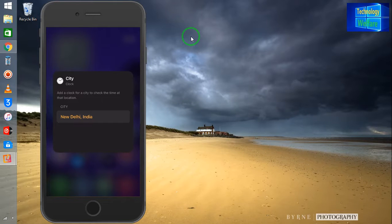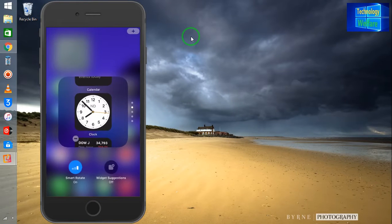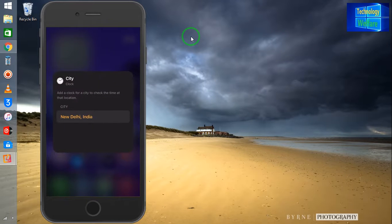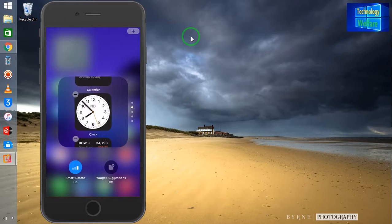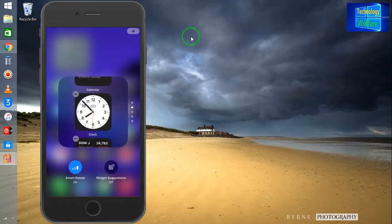Now see here — I have added this widget. I would like to have the clock, so here are the modification options. One thing: if you would like to delete a widget permanently from here, just click on the minus option and it will be removed.